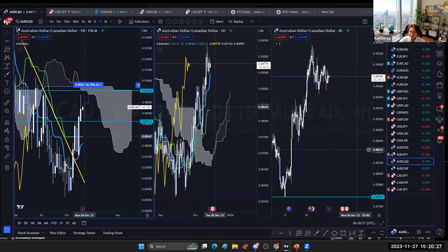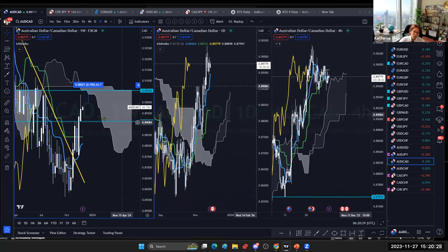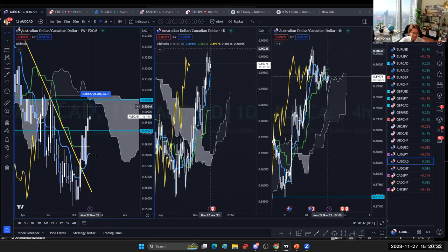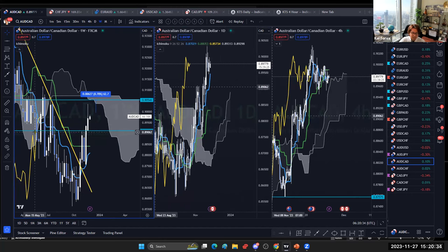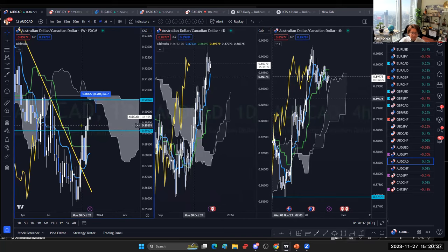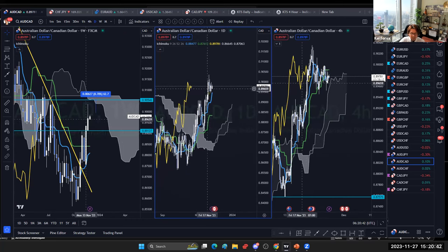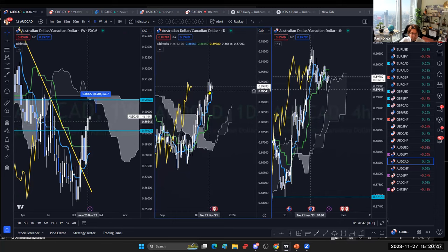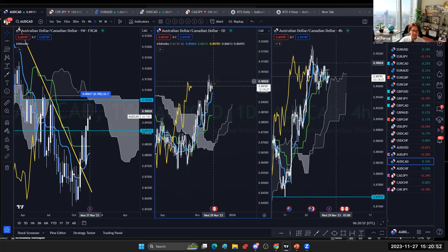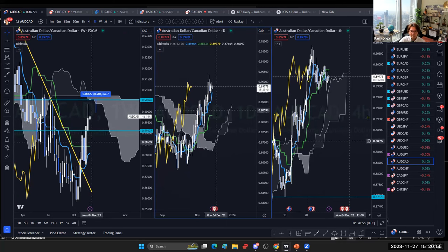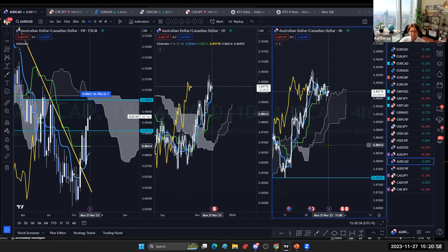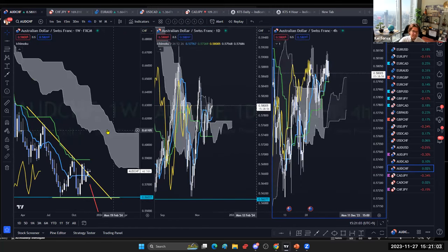AUD/CAD is ranging — the price is between the kijunsen and kumo on the weekly, with chikospan touching. Lower time frames can be very spiky. The daily kumo is bullish but kijunsen is flat. It broke the resistance on November 20th but is now ranging again, and the four-hour is too choppy. I don't feel comfortable trading this one.